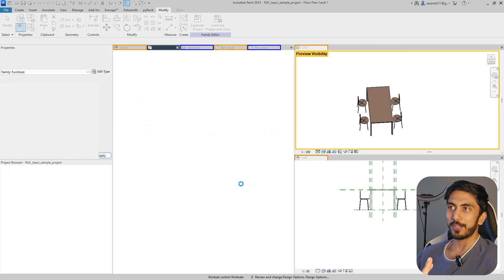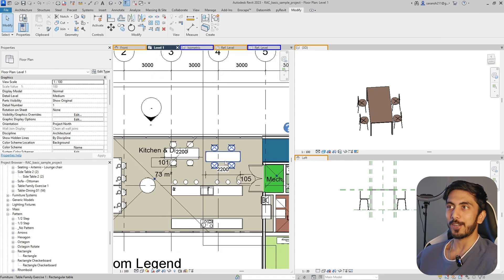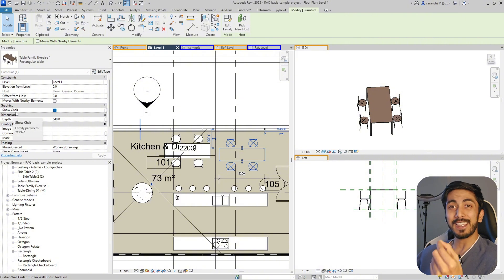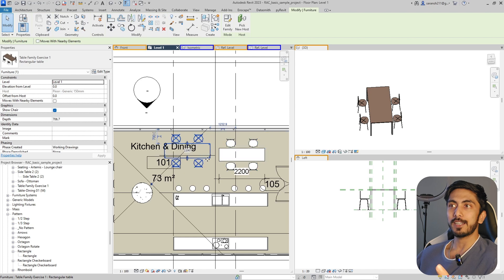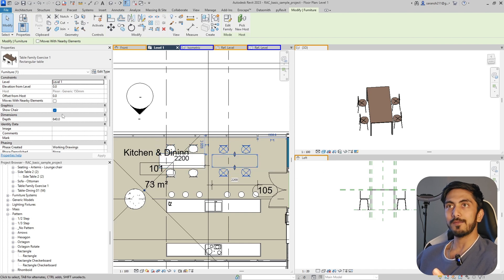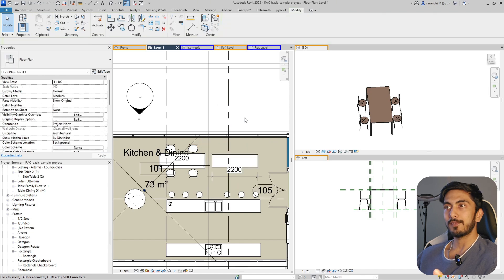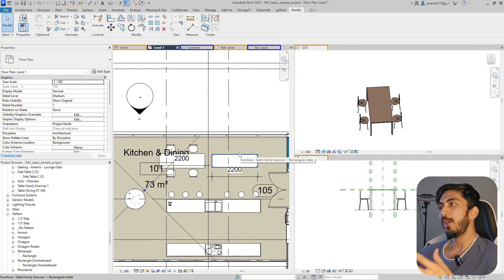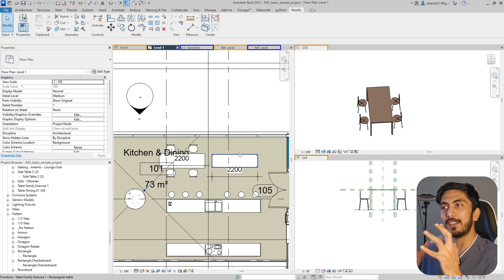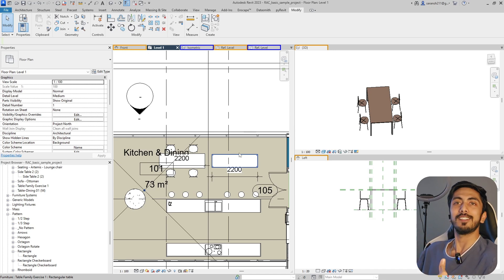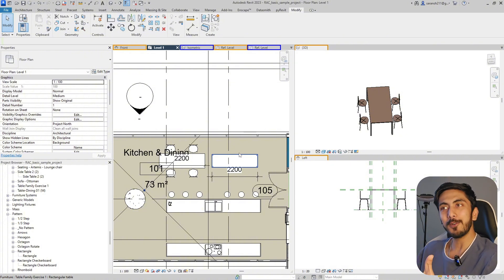Now let's load this family into the project and see if it's functioning properly. I click on this - now I have an Instance parameter of Show Chair and I can manipulate it based on my requirement. For example, there are two tables: in one table I want chairs, in one table I don't. I click here, check and apply - look, so simple! Now we have a custom table with chairs built in, which flex with the width and flex with the depth. This is how you create and manipulate a nested family and control its visibility in a project.